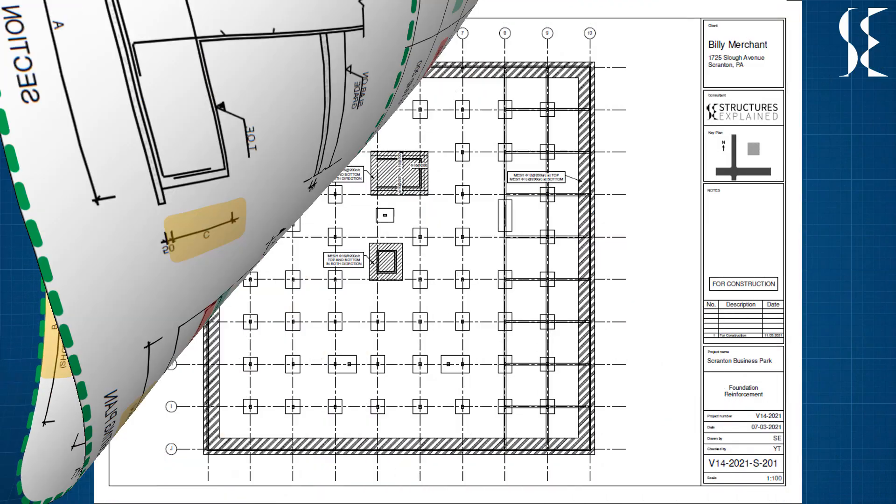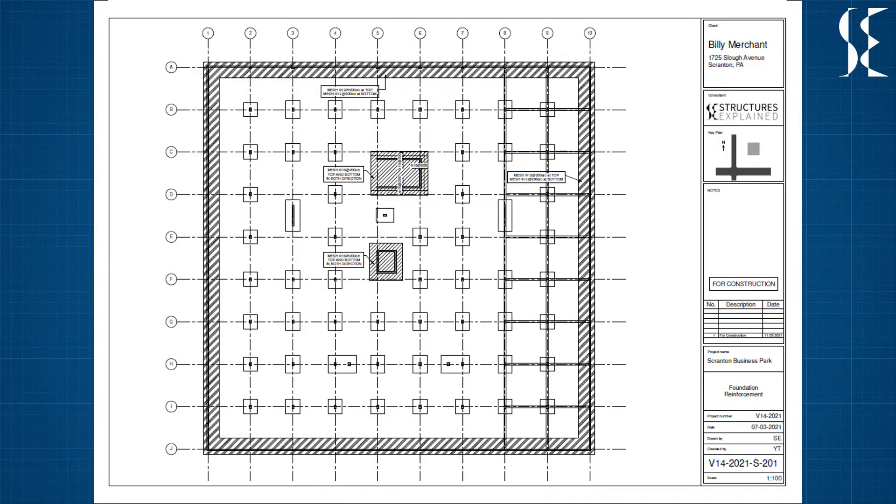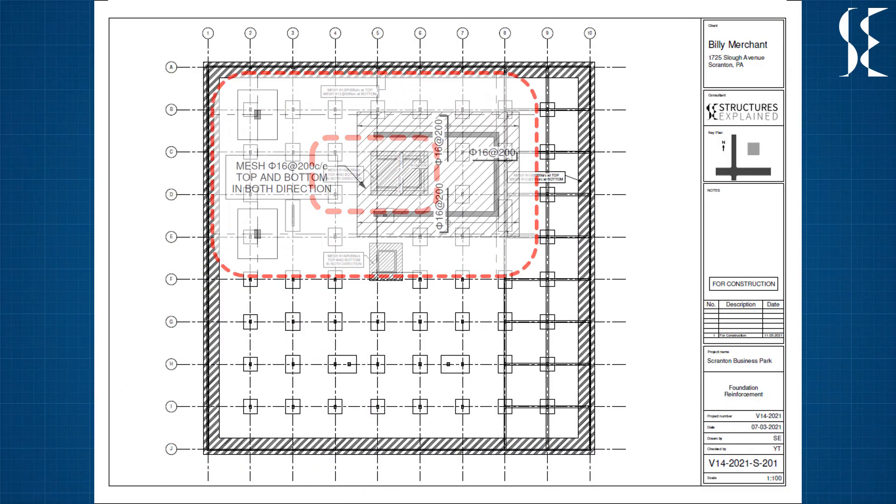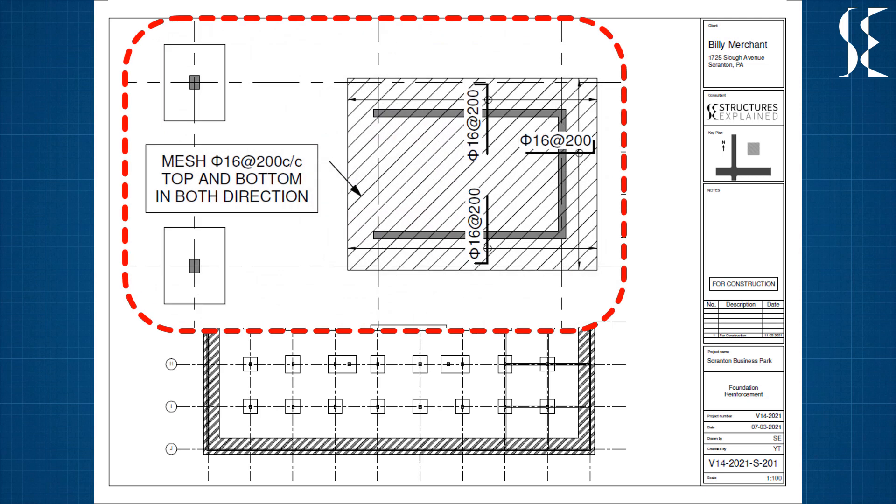Now let us look at the raft reinforcement which is generally marked on the plan itself. In this case, the reinforcement mesh of 16mm bar spaced at 200mm is provided in both directions. This mesh is similar for top and bottom face.